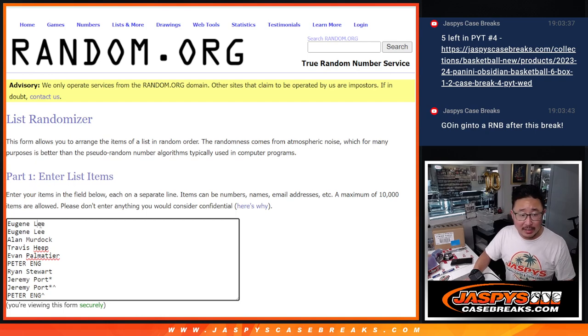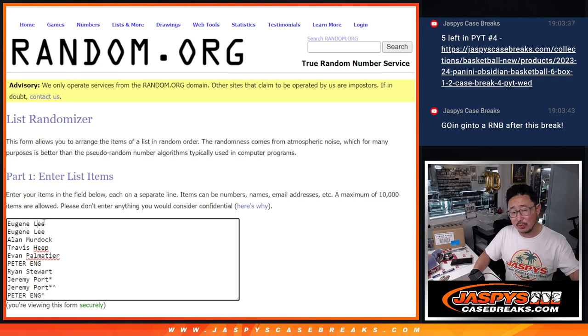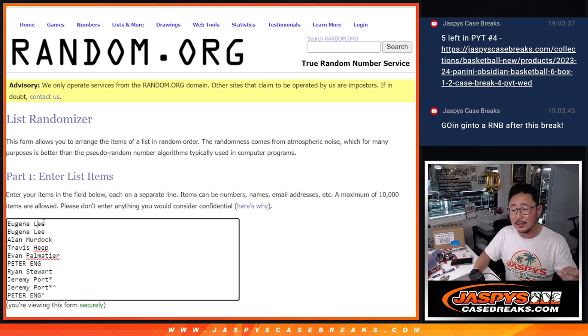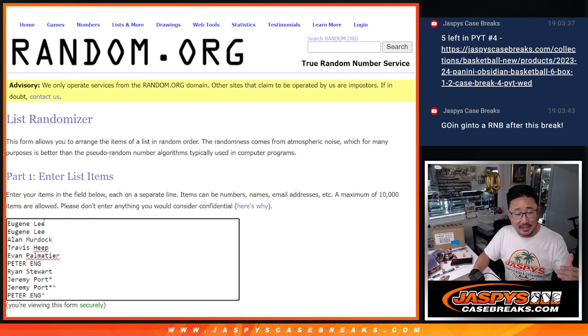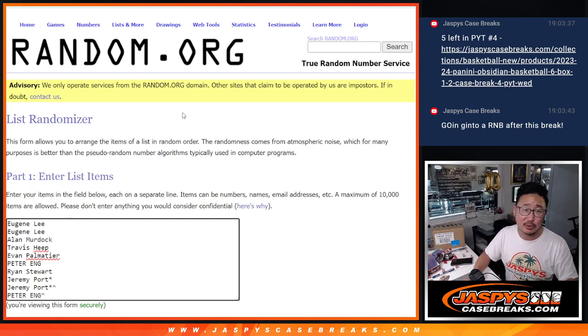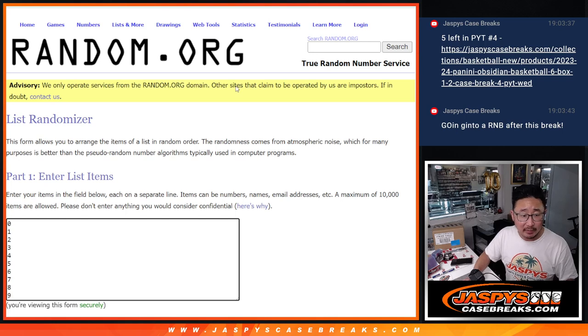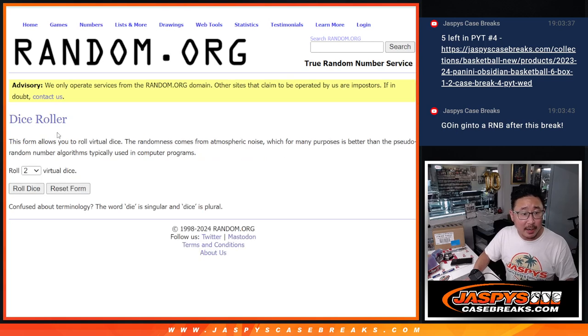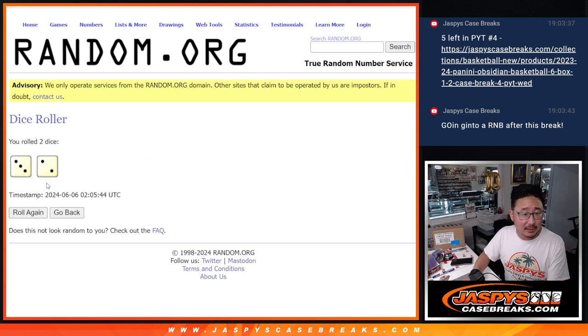So we'll randomize it. Name on top will get the first one and all other non-numbered cards. The second non-numbered one will go to the second person down, so on and so forth. We'll keep track of it during the break itself, so you'll get it. Alright. Now let's roll it, randomize it.